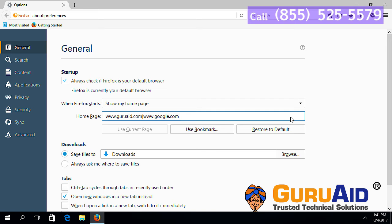In the same way, add web addresses to set multiple websites as home pages.